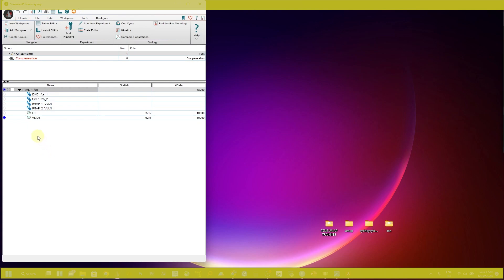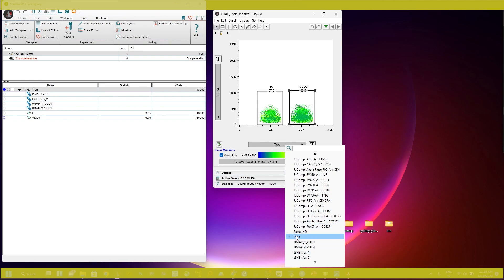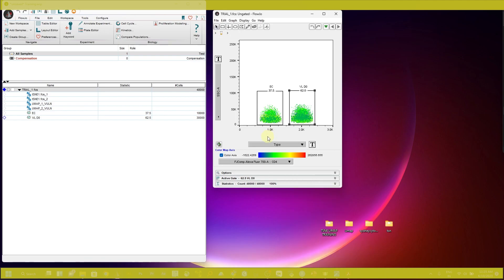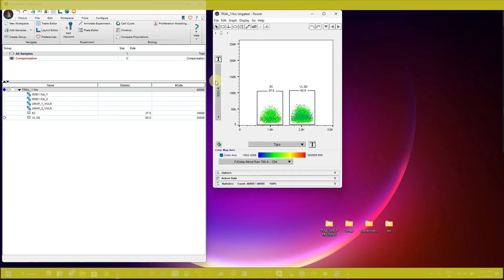Here I am showing my experiment in which I have two groups — EC and VLD0. I have concatenated all the FCS files and exported them as a trial FCS file. You can see I have grouped the concatenated file on the basis of keywords that I added — like the type of sample — before concatenating your data, so that you can differentiate your groups like EC and VLD0 in the concatenated file and run the t-SNE and UMAP.